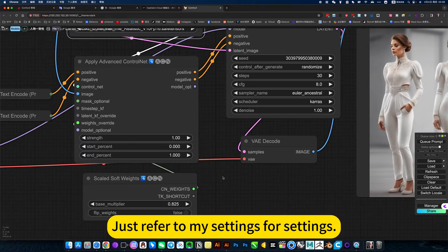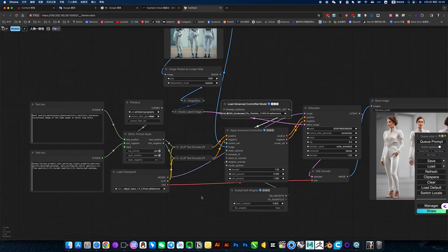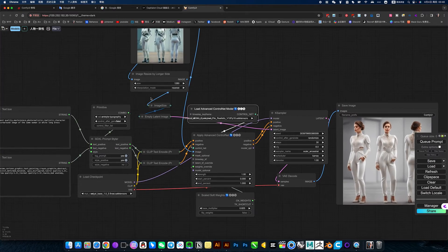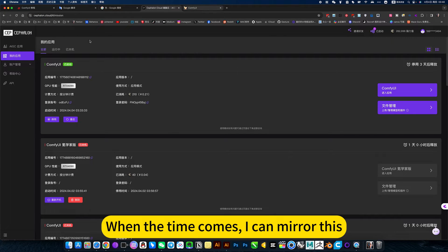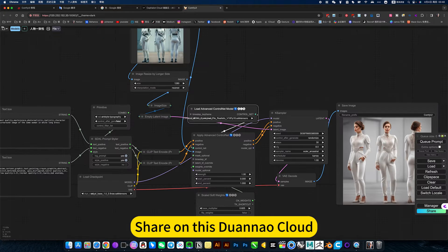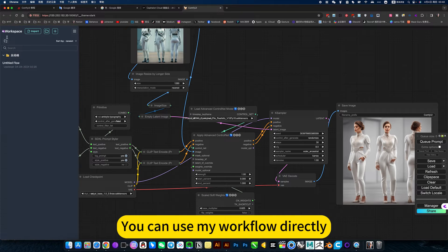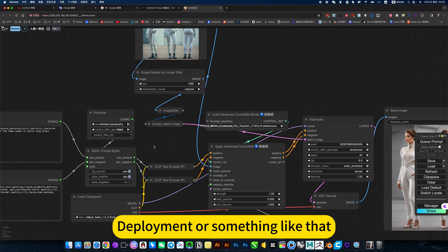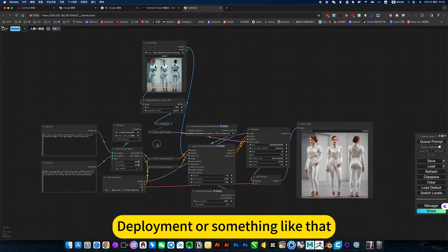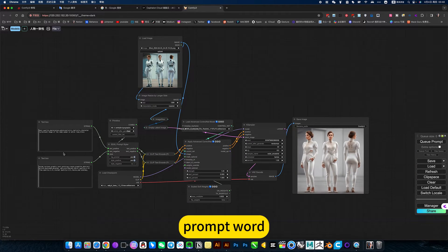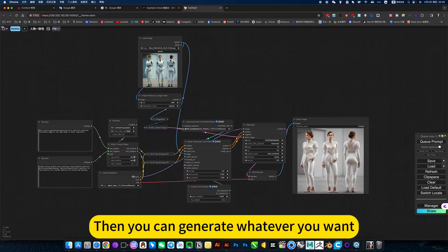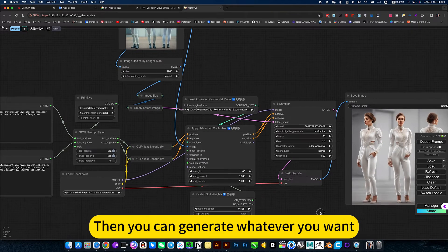Just refer to my settings for settings. When the time comes, I can mirror this. You can use my workflow directly. You don't need to think about installing data. Prompt word, then you can generate whatever you want.